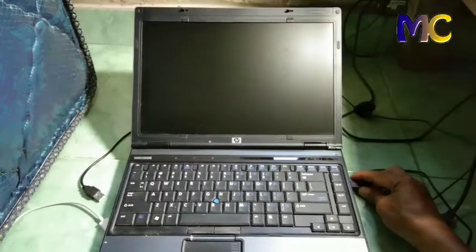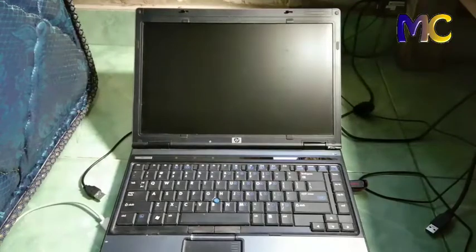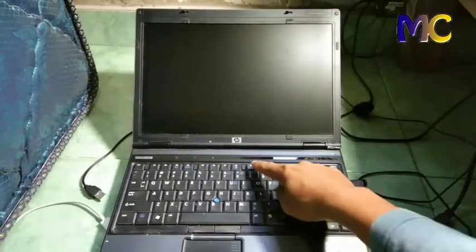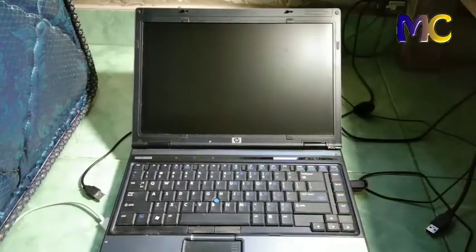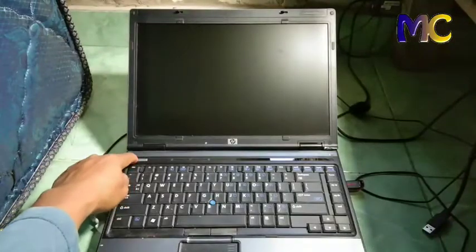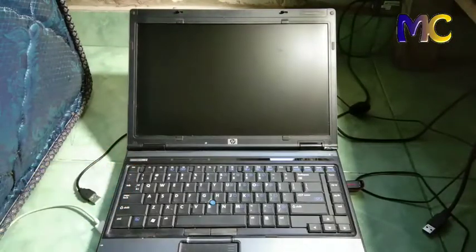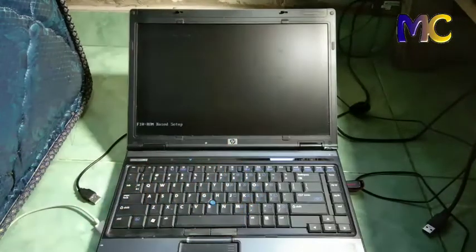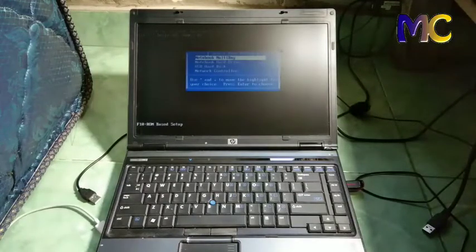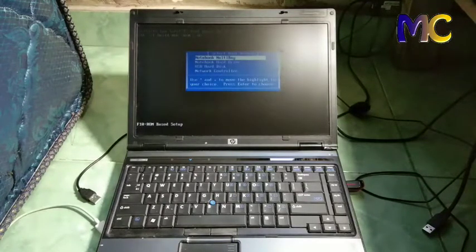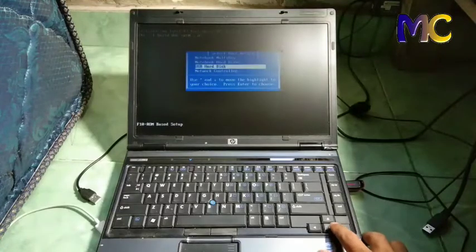After it's installed, plug the USB into the laptop and turn on the laptop. After it turns on, press F9, it depends on your laptop though. It will be detected automatically.